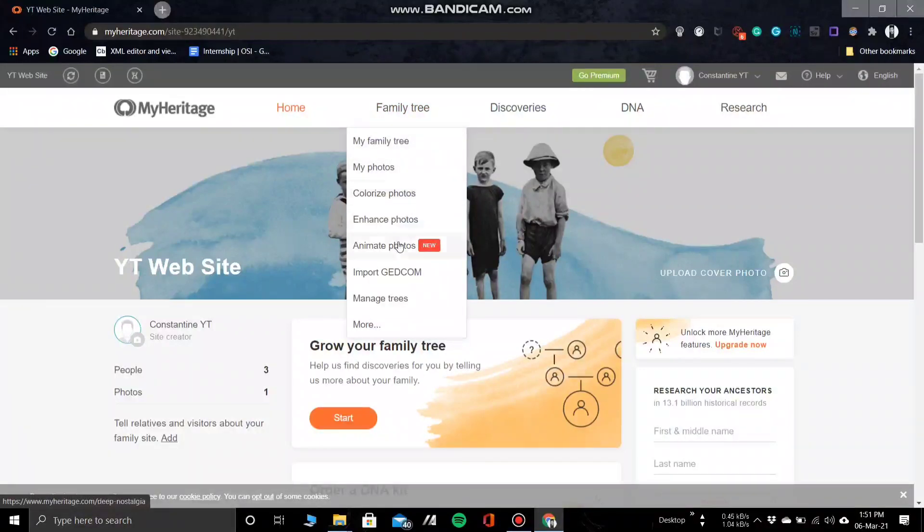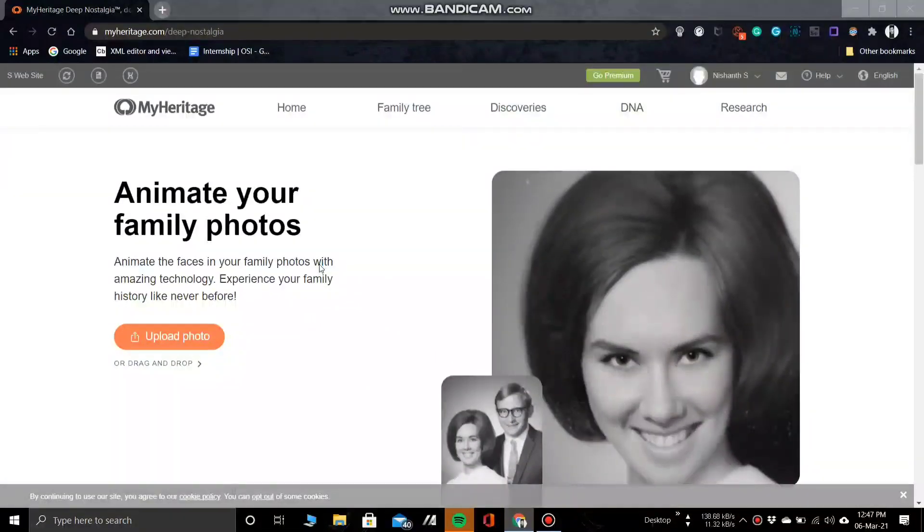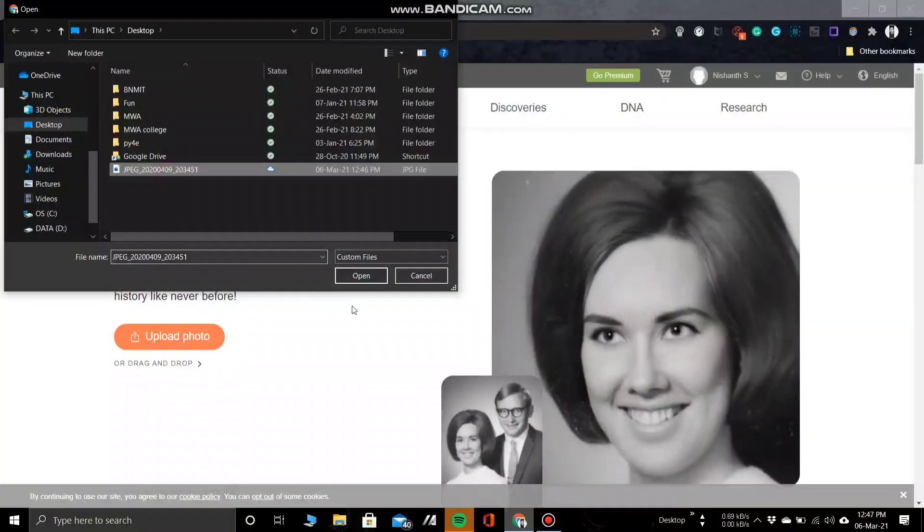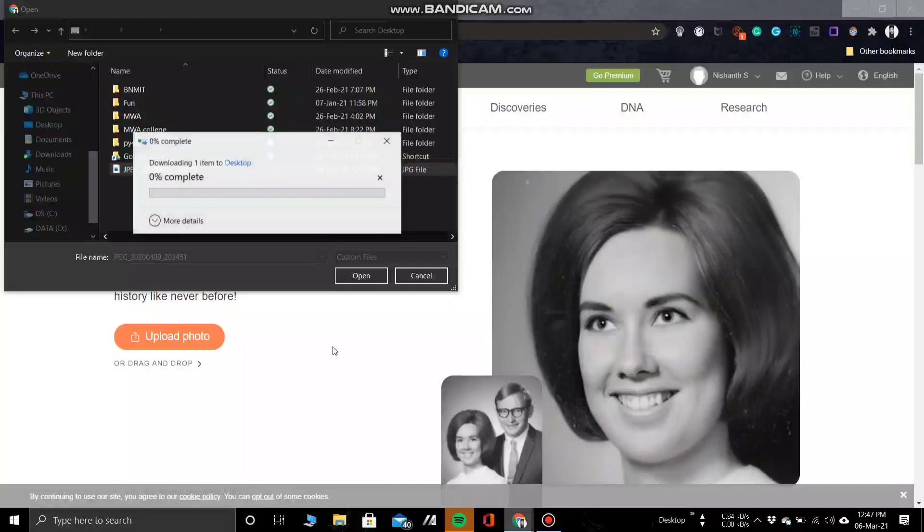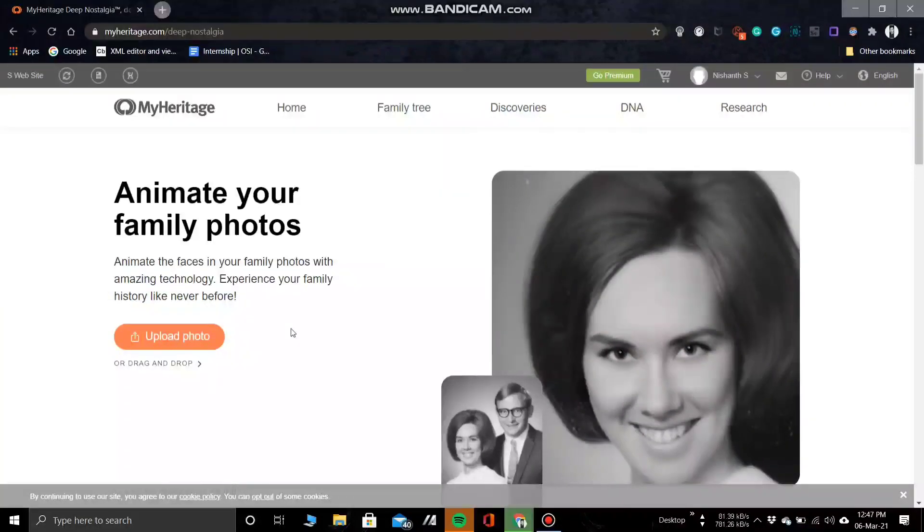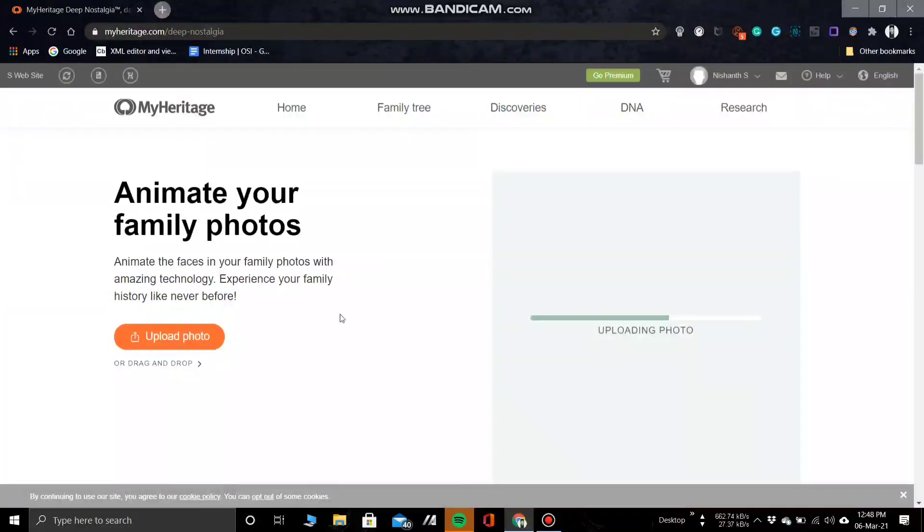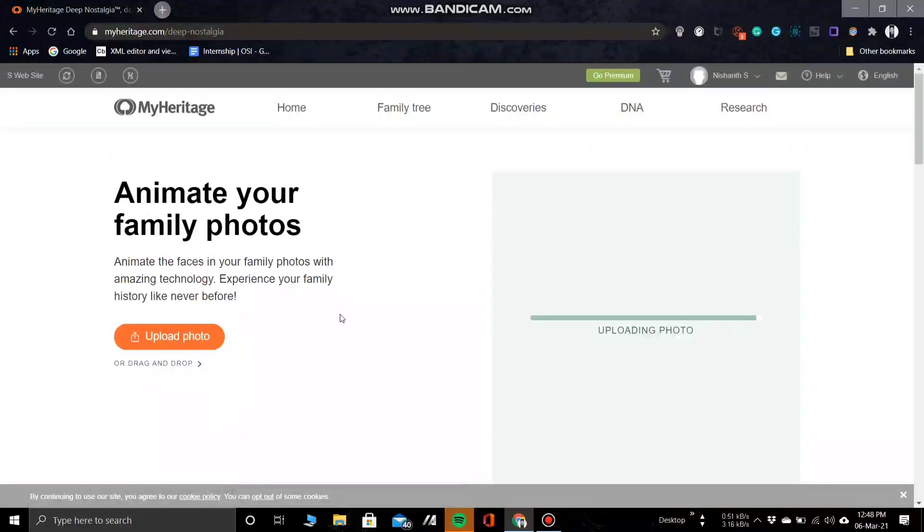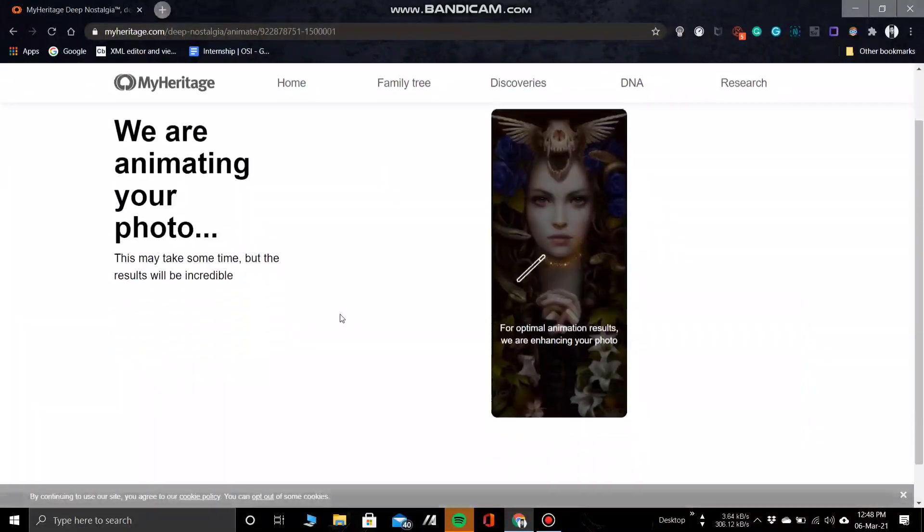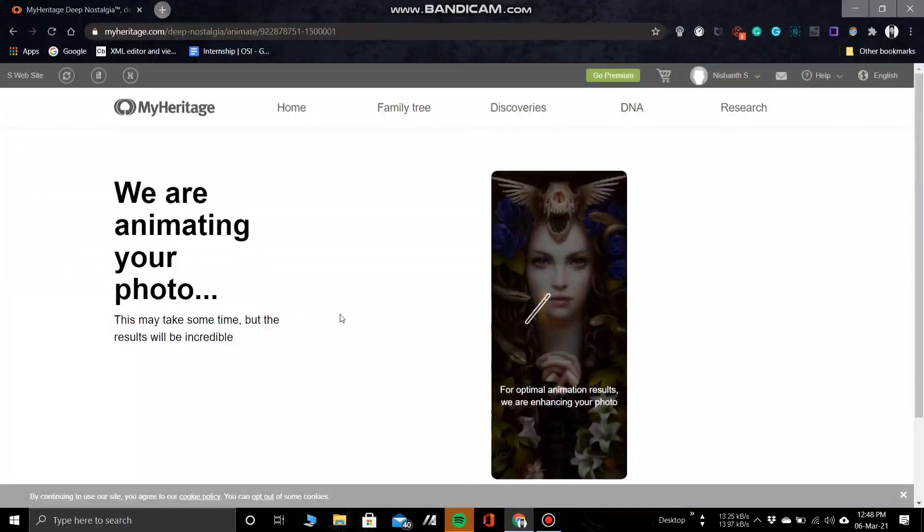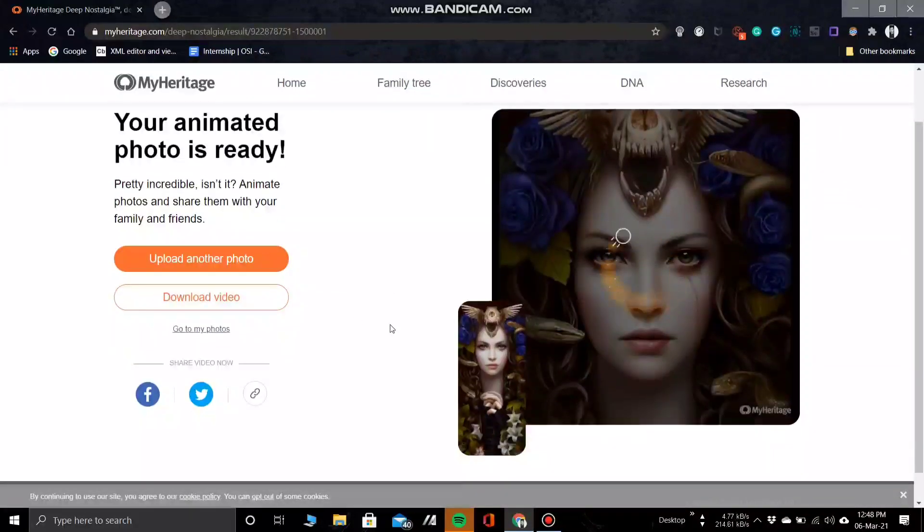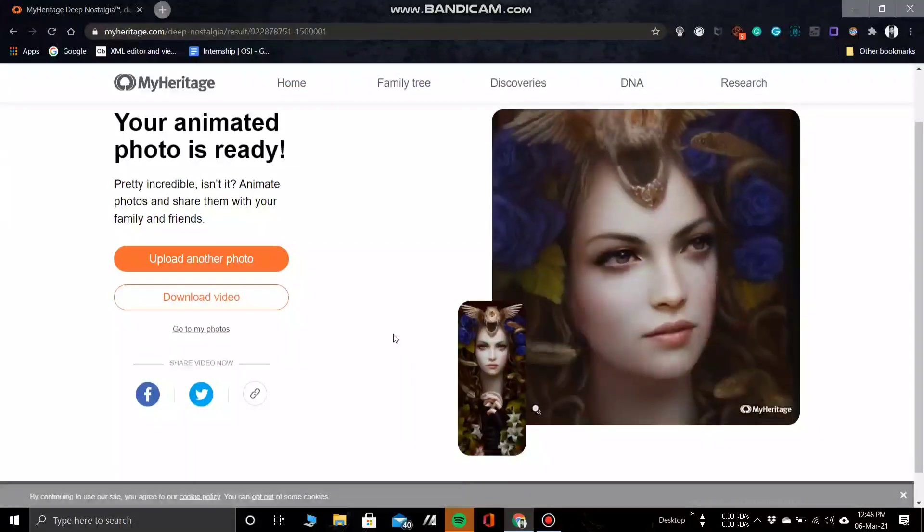So first let's begin to animate. Use the upload photo option on the website to select the photo you want to animate. Once the photo gets uploaded, it's going to take some time to animate your photo, so sit back and wait. And voila, you can even download the video.